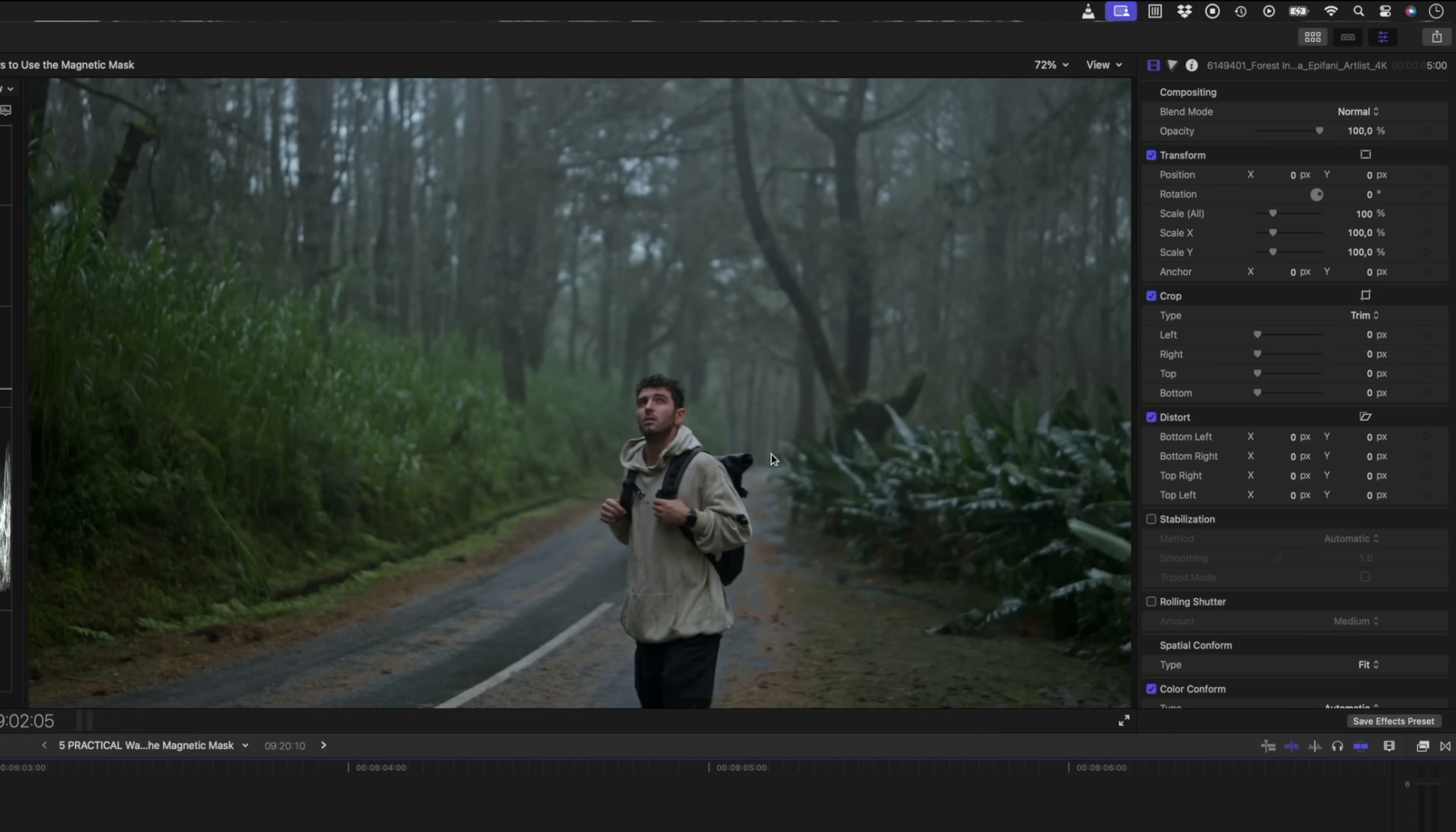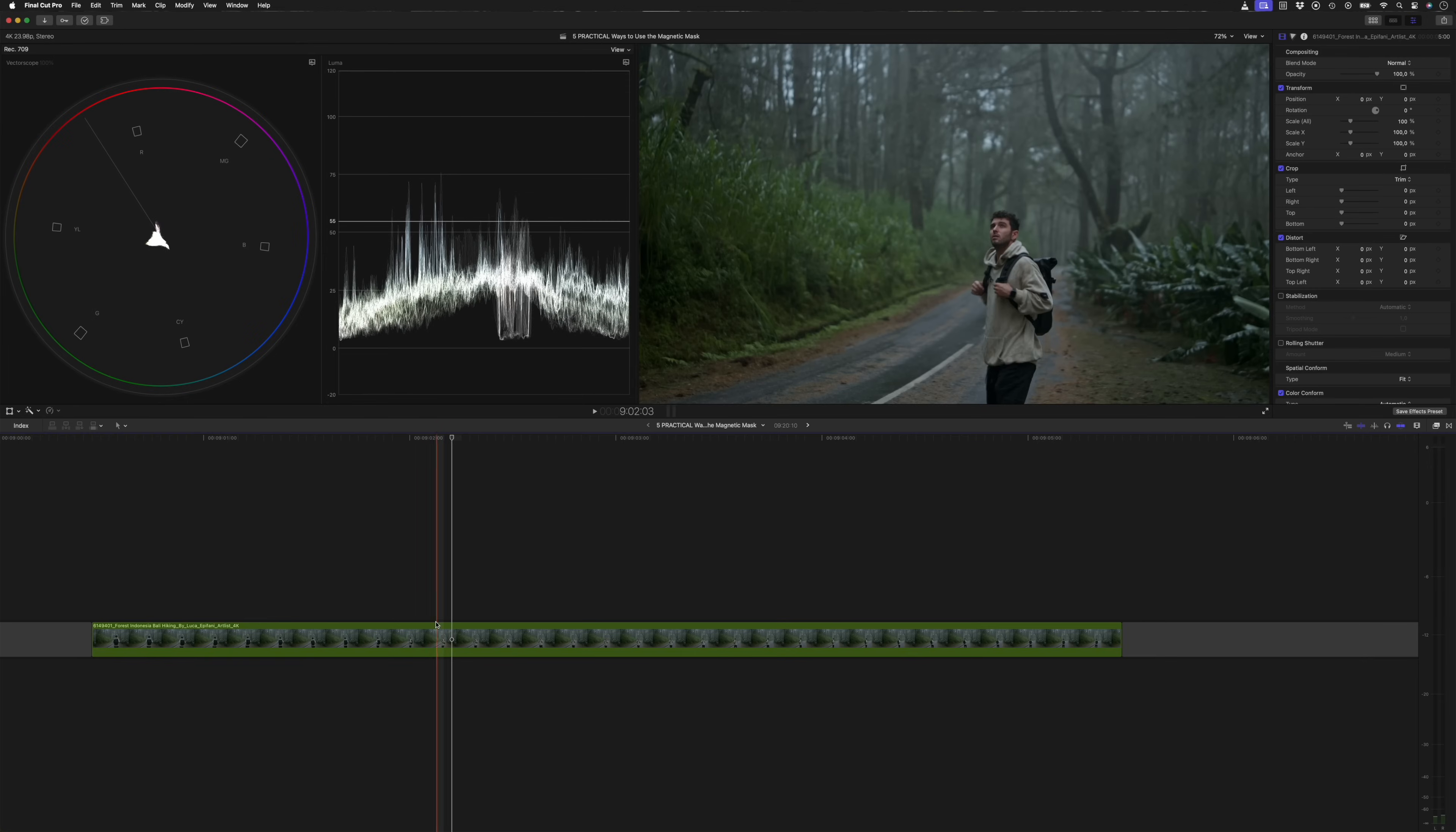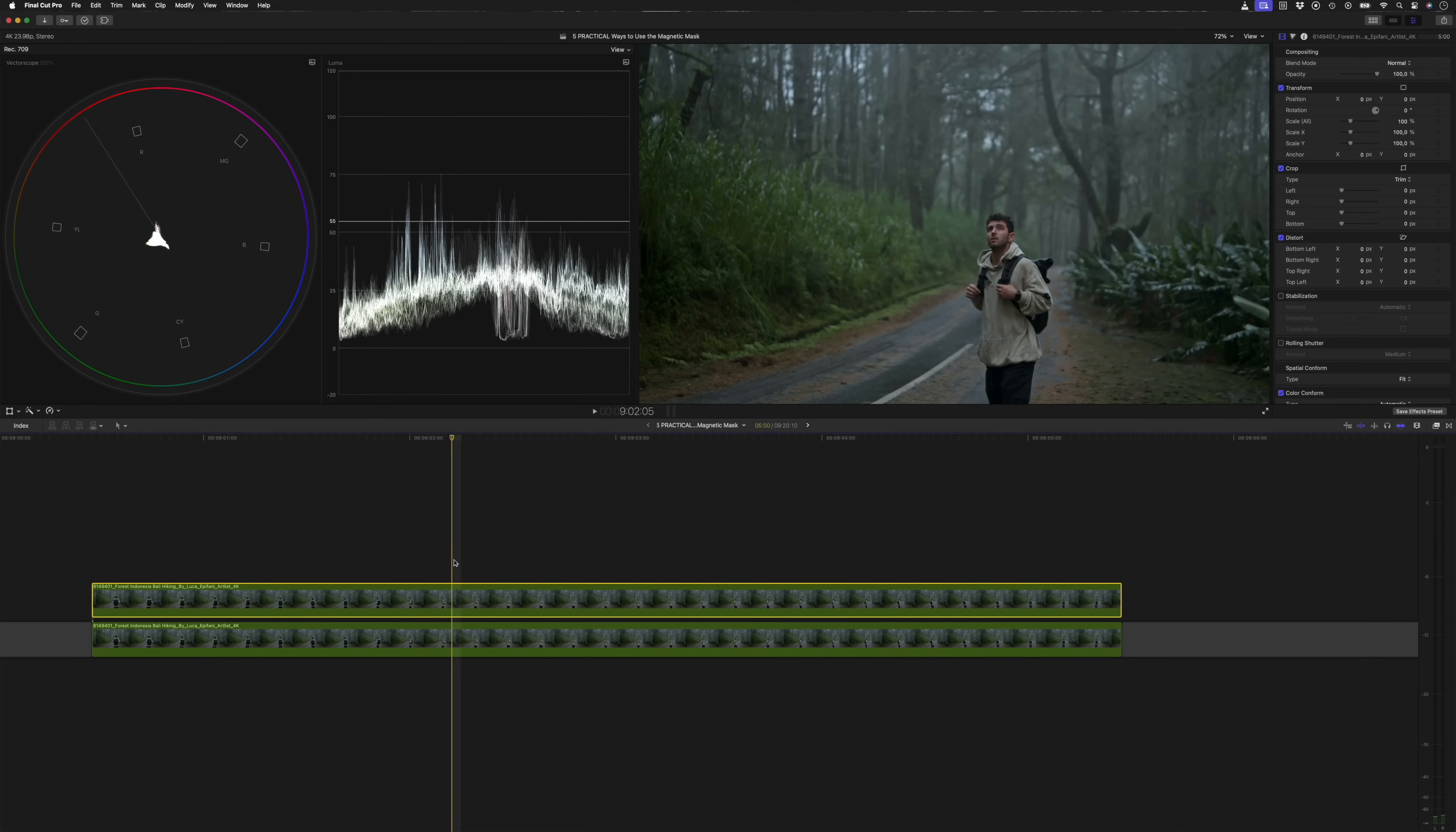I have a shot of this man that is lost in the forest. And in order to have the background and my subject on two different layers, I need to duplicate this clip. I can do that by holding down the option key and dragging a copy of the clip on top of itself.